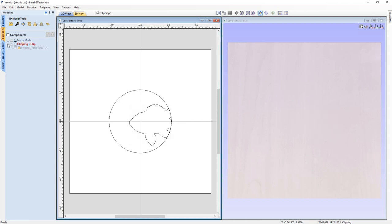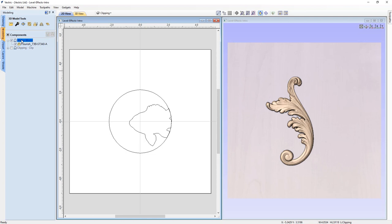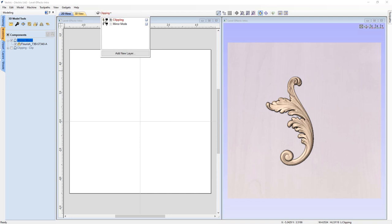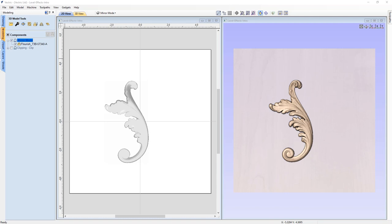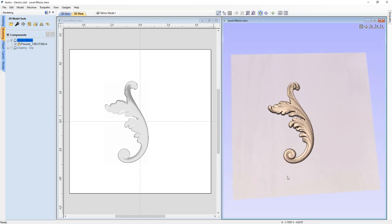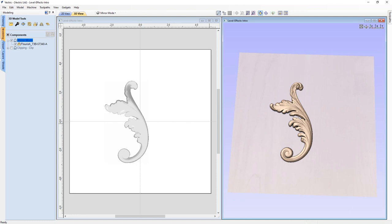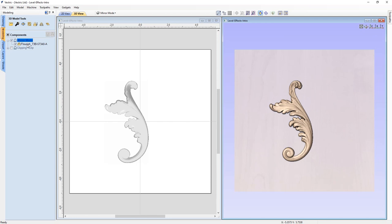Let's maximize the mirror mode level, turn it on, make sure it's selected as our current level, go up to our layers manager, turn off clipping, and turn on the mirror mode layer. When I set up this job, I set my datum to the center, so I have these four quadrants shown here, which helps us better understand what's happening with this level effect. We also have one piece of clip art already imported — a flourish from the free clip art packs that can be installed with your software.